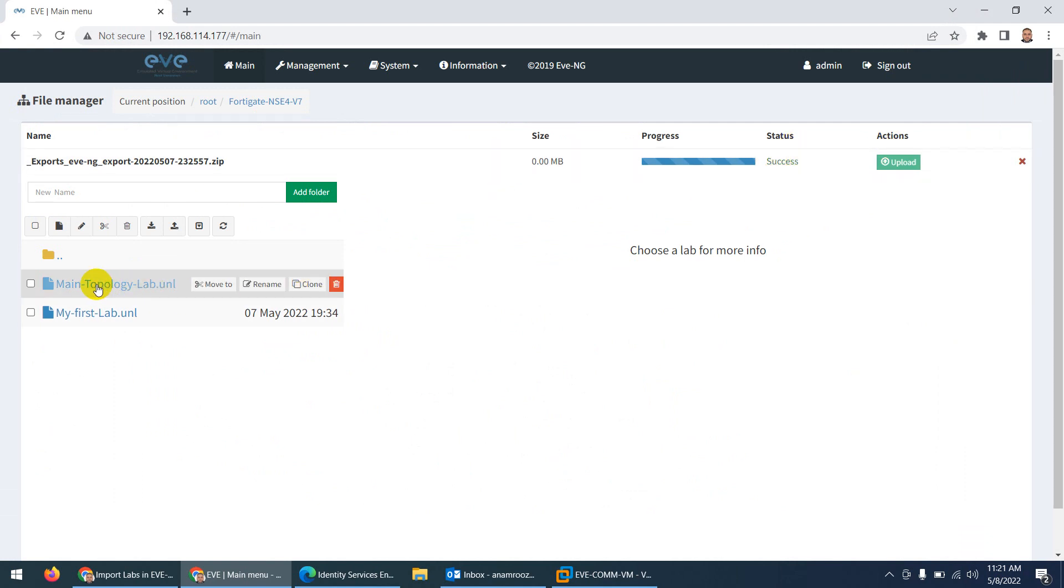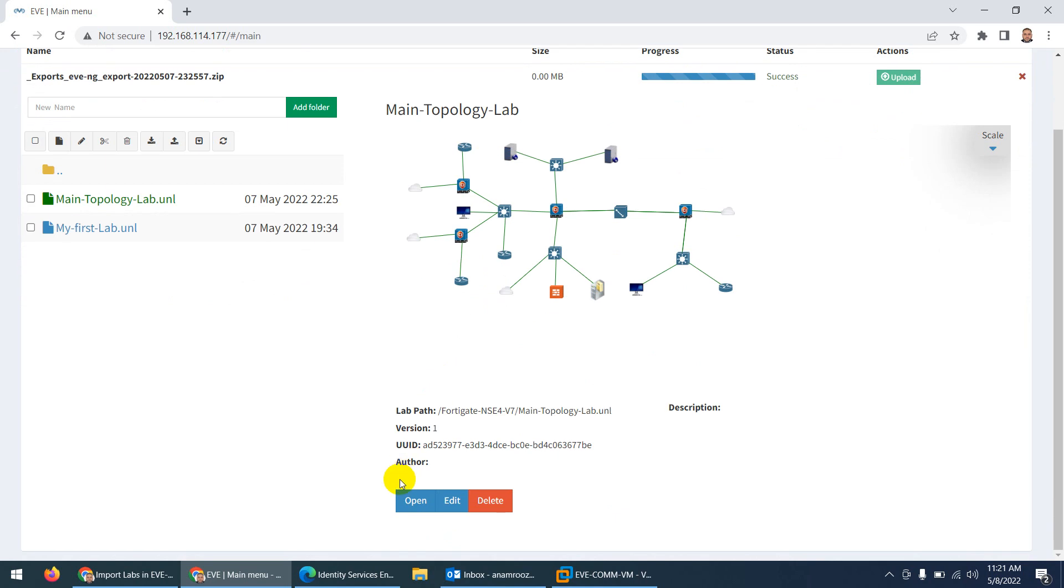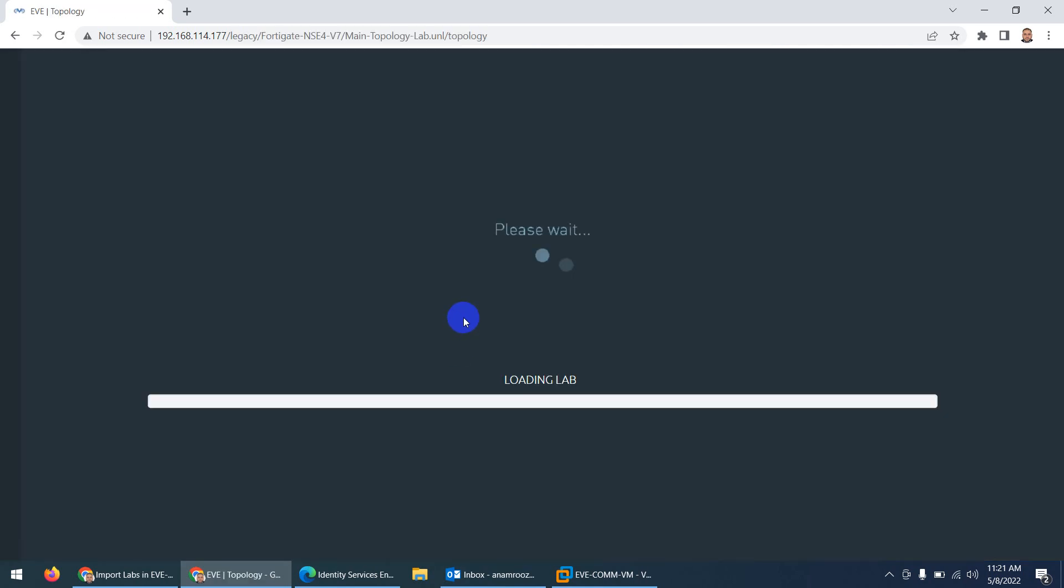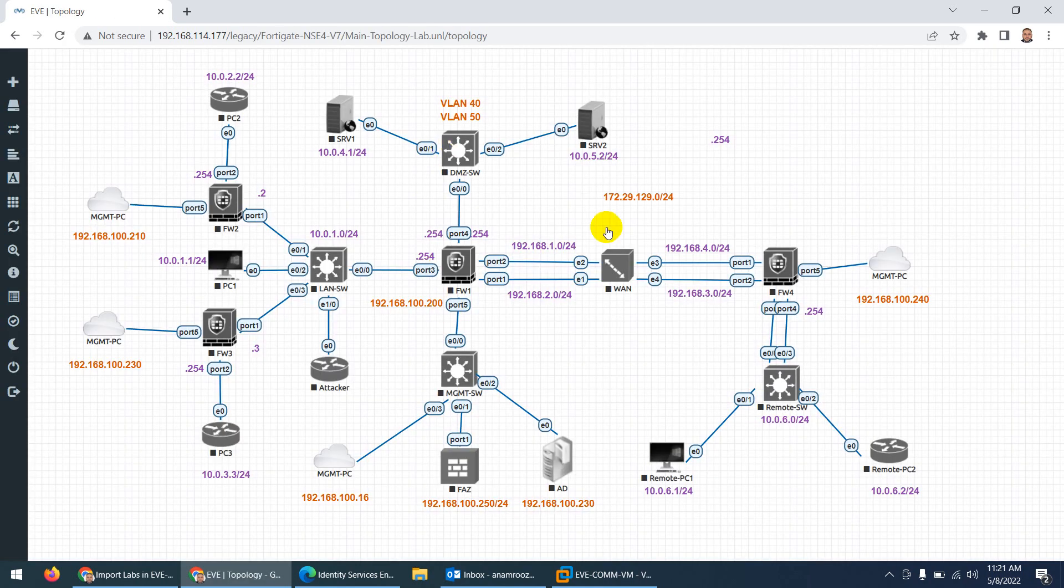When you click on this main topology, go to open, and it should work if you have all these images which I already shared. I believe you already uploaded these images to your EVE-NG community edition, so it will work straight away.